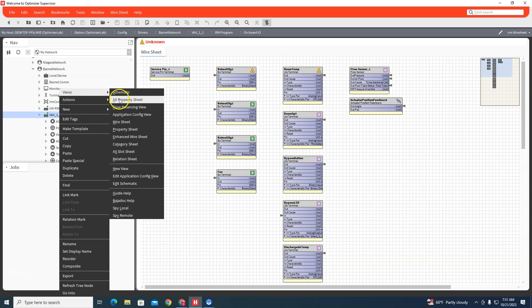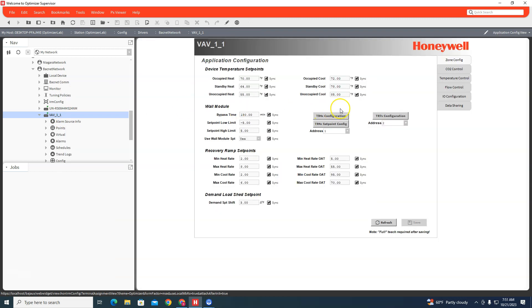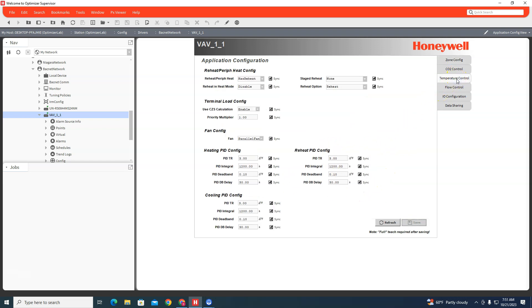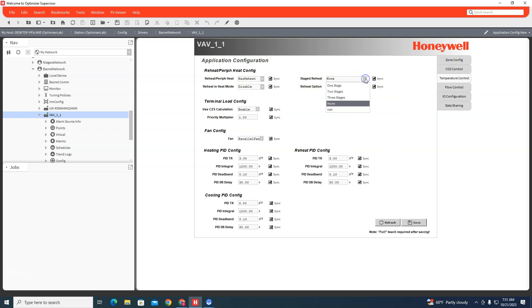You can come down here to application view, one of these here's your TR 71 addresses, configurations, wall modules, your control, okay? Right here has reheat, and then stage reheat one, stage two, stage three.